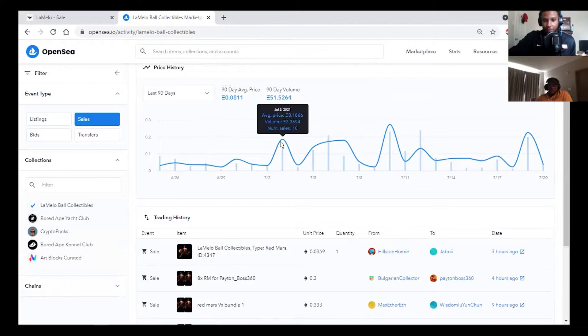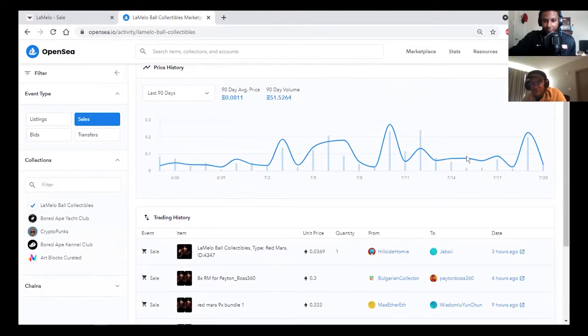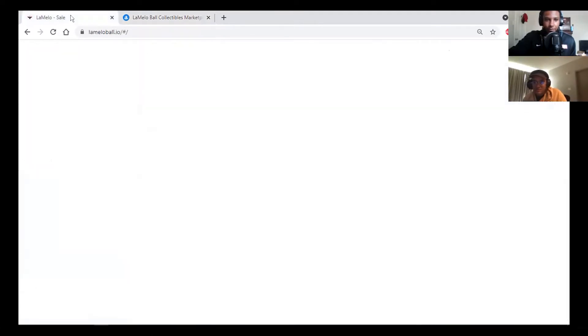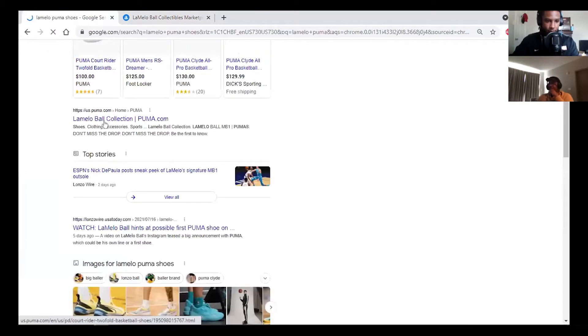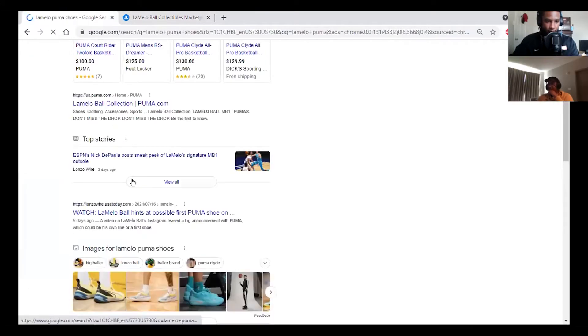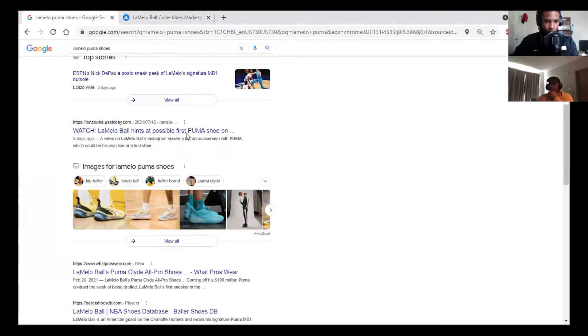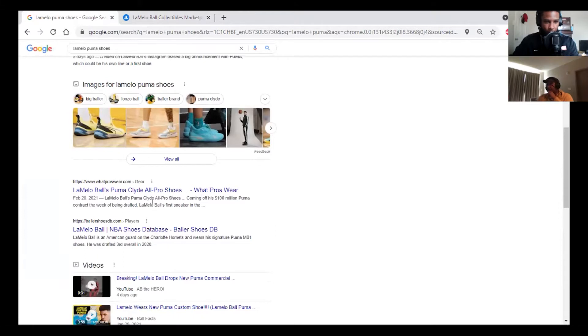He signed to Puma on the 18th or 19th. It was very recent. This is an example of how these NFTs that are specific to a person is literally like investing in the artist himself, or at this point the player himself, because his success is the NFT's success.